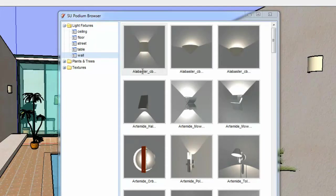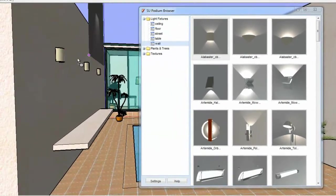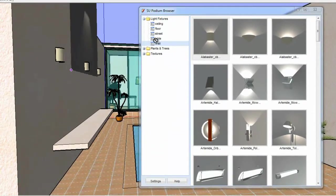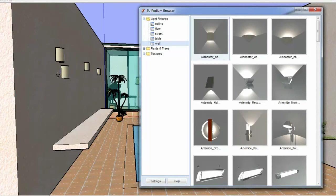Since the Podium Light Fixtures already have Podium Point Lights in them, it's an easy way to add artificial lighting to the model. As you can see, I have dragged and dropped a few wall and ceiling lights into this model using the free Podium Browser.